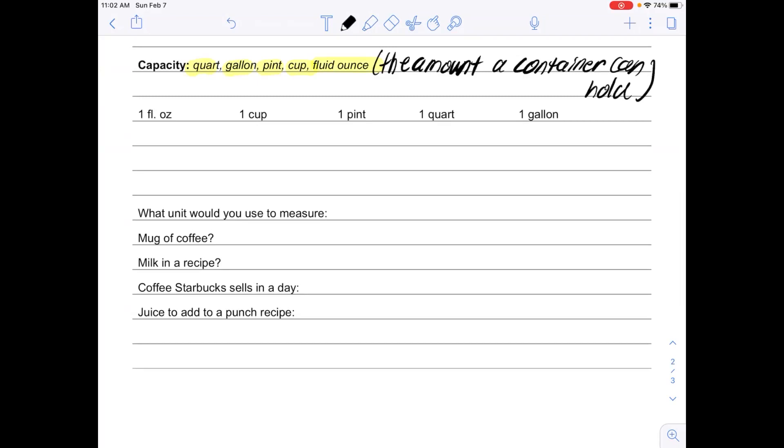One fluid ounce, for example, is about the same as two tablespoons. So if you took two tablespoons full of liquid, that would be about one fluid ounce of liquid. One cup would be like a small coffee mug.